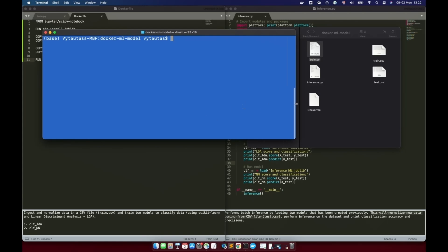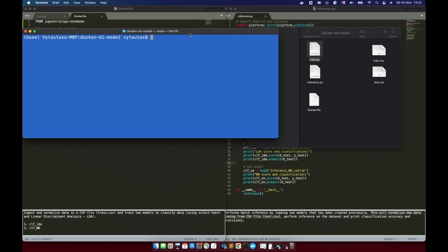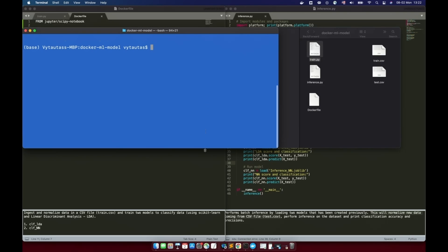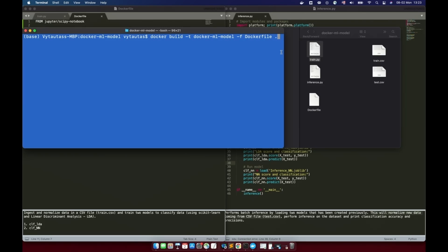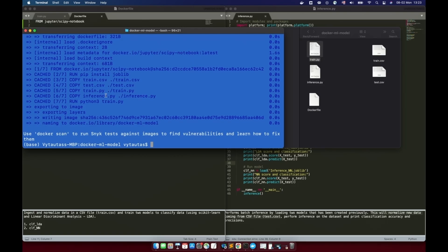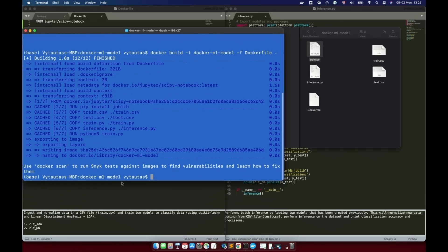Open your terminal window and clear the screen. Extend the terminal window to be comfortable with typing commands. To build your first Docker image, type: docker build -t docker-ml-model -f Dockerfile . — don't forget the dot at the end of this line. Remember this command is very important to build your first Docker image for your machine learning model. Press Enter and our first image is complete. You can see all the steps used to create it on the terminal.